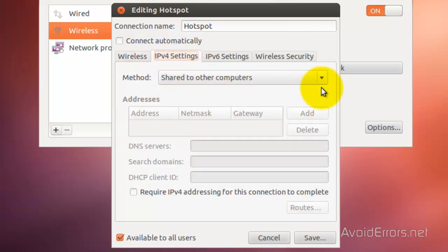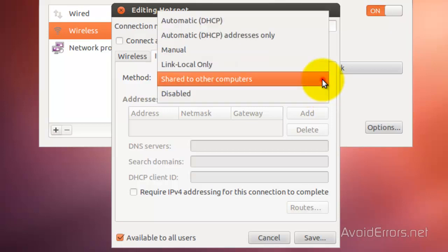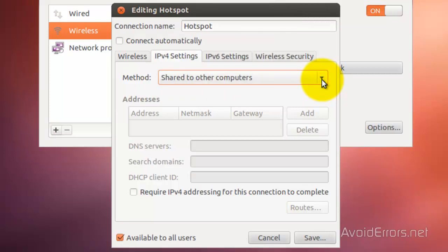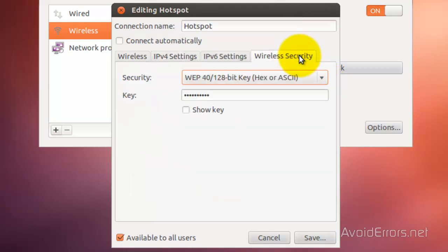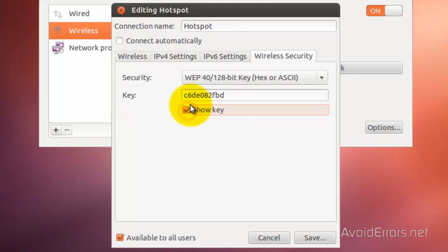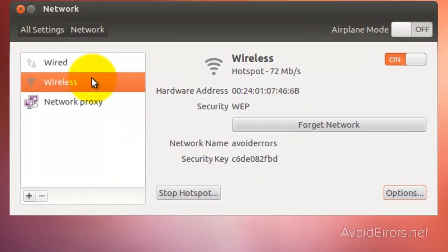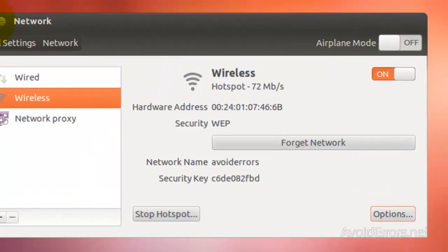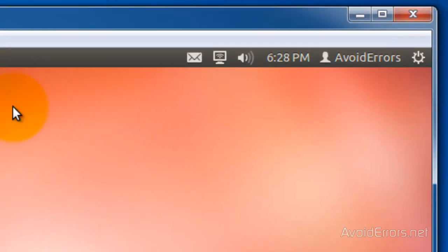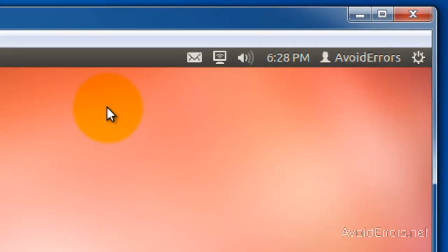Make sure that the method is shared to other computers from the drop down. Also you can select your wireless security. Unfortunately Ubuntu doesn't have WPA encryption. You can modify this and then save your settings, or leave it default. It is your choice.